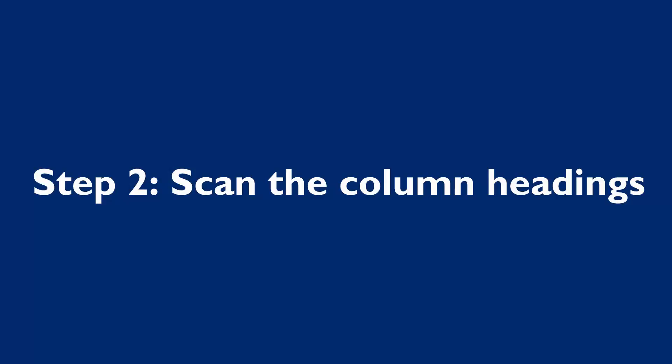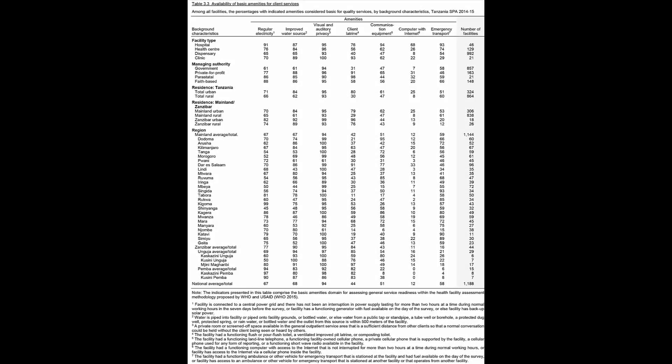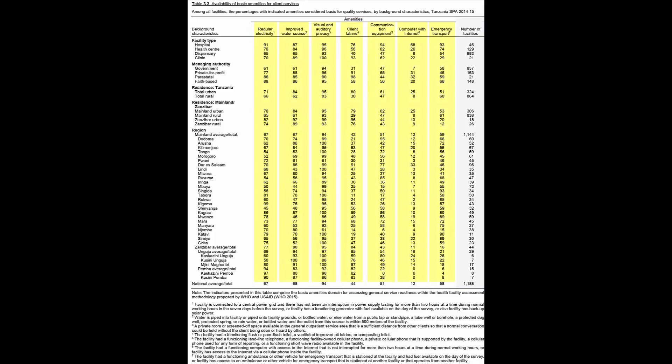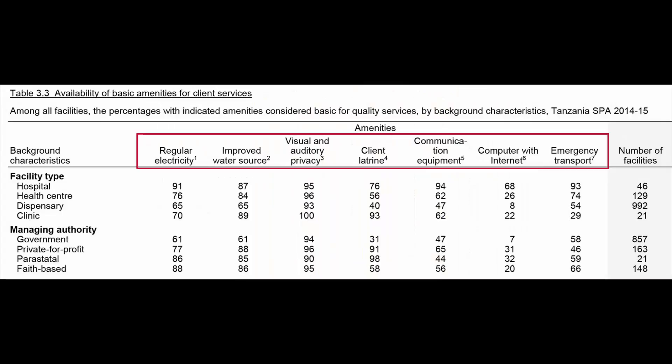Step 2 is to scan the column headings, which are the top horizontal row. The columns summarize the indicators being measured. This table has eight columns of data. Each of the first seven columns of data represents one basic amenity. You can see that most column headers have a superscript number, which corresponds to a footnote at the bottom of the table.